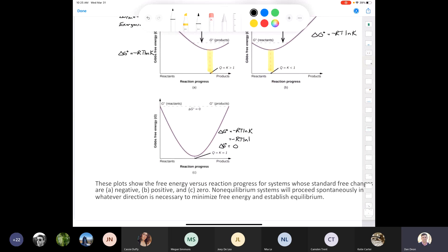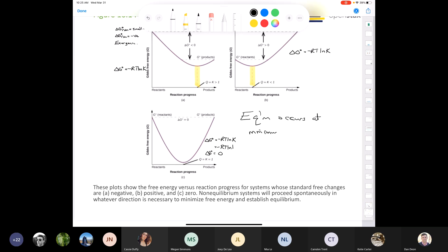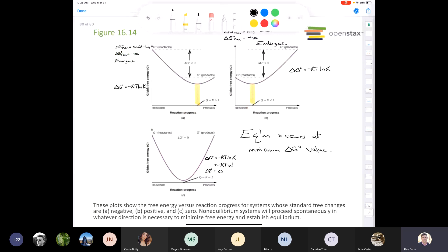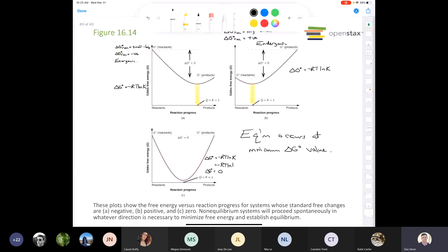Equilibrium occurs at the minimum delta G value — this holds whether the process is exergonic, endergonic, or at equal free energies.